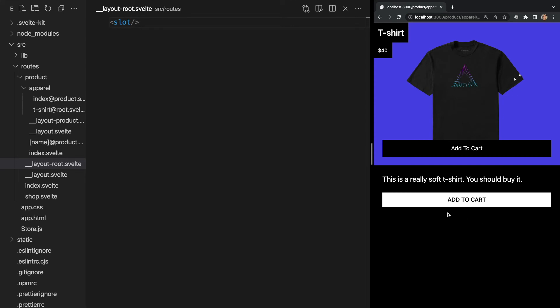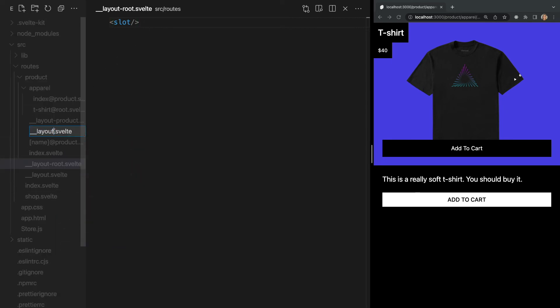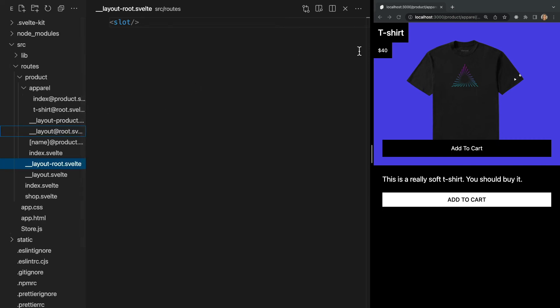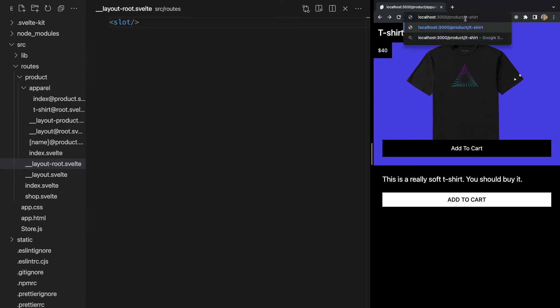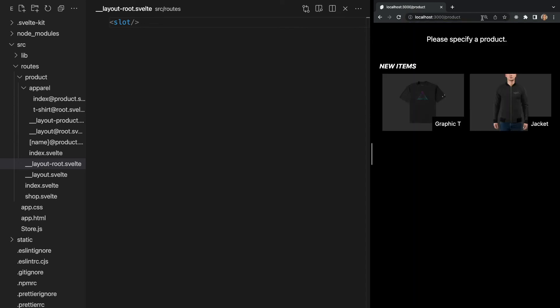But even layouts themselves can inherit from named layouts. So in our example, what if we wanted our default layout in our product folder to not inherit its parent layout? We can reference our named root layout in this layout, and now only what we add to this file will be displayed. So if we route to slash product, we no longer inherit the header. We only see the new items card.